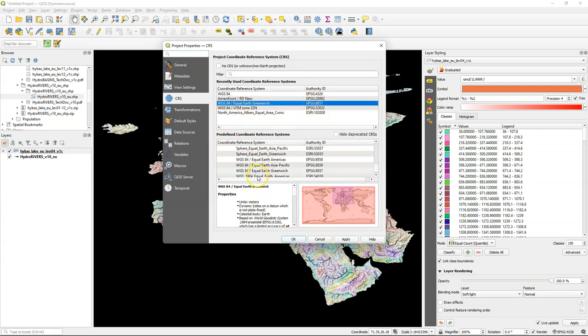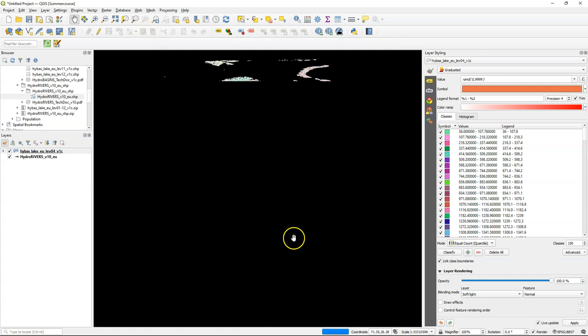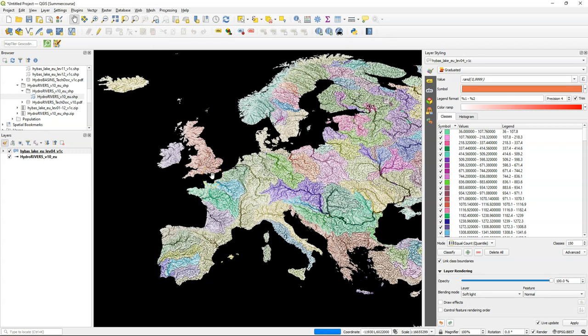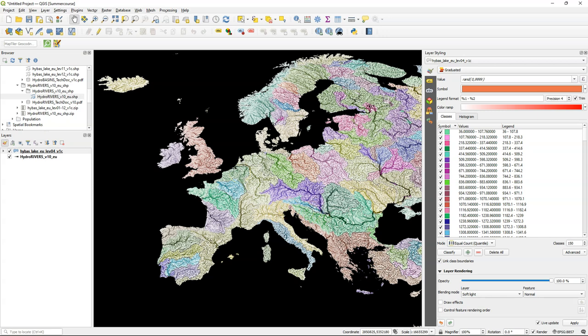Now also change the projection to the equal earth projection as we did before with Greenwich in the center. If you use another continent then choose one of the other equal earth projections. Let's make the data ready for export to a picture. So zoom into the area that you want to export later and as good practice we still need to add the data credits and the author of the map.